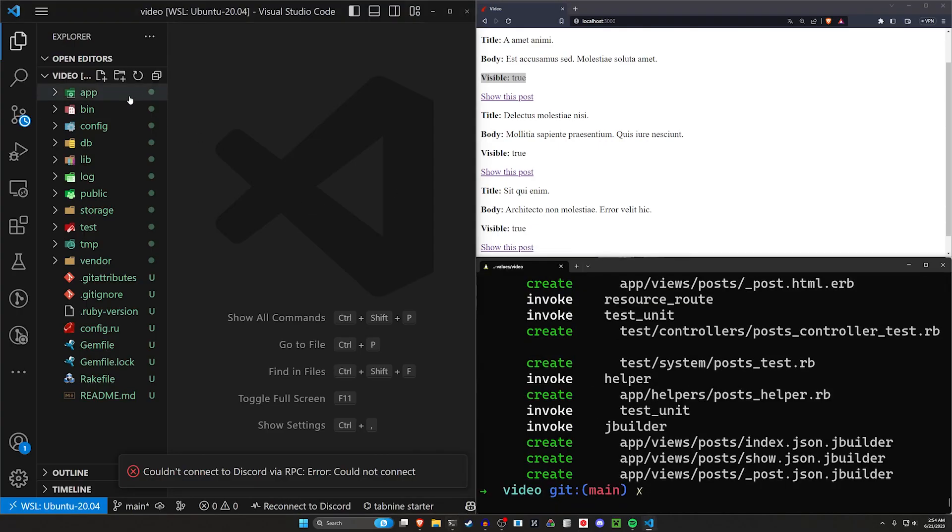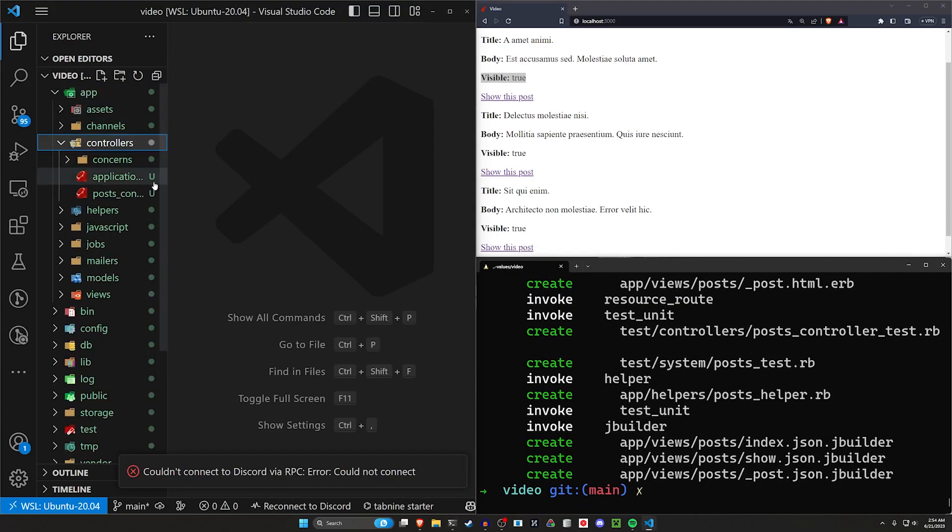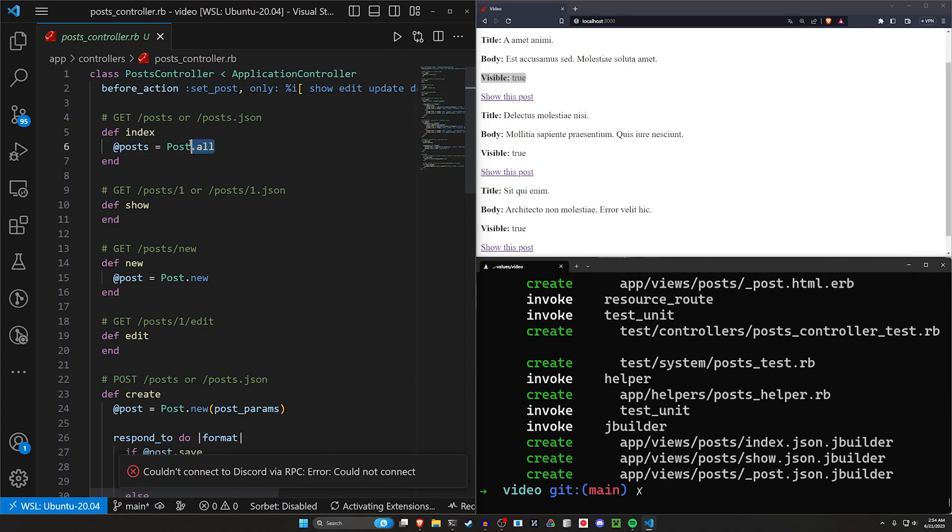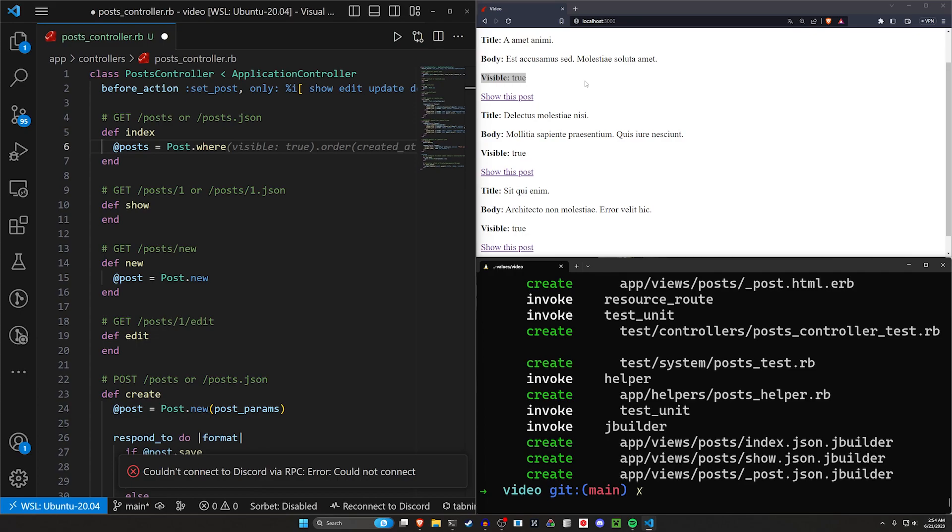After we do that we can come into our app, our controllers, and our post controller. In the event that you don't want to toggle this visibility on the front end, just do a quick little check if visible is true.